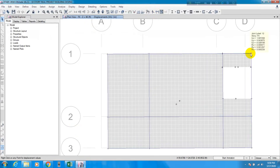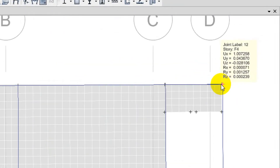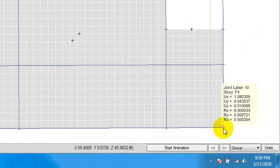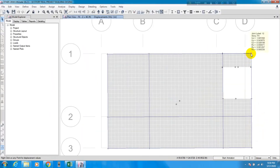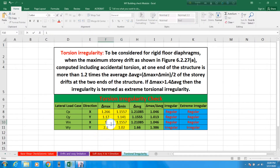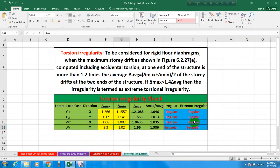Now we go for wind load. We select wind load WX and apply. For WX we can see that UX equals 1.007 at one point and UX equals 1.08 at the other. So del-max is 1.08 and del-minimum is 1.007. We enter these values into the Excel file and it is also showing a regular building.